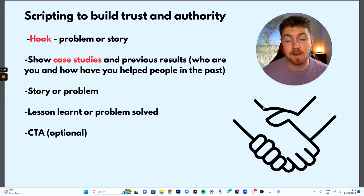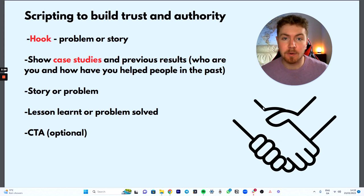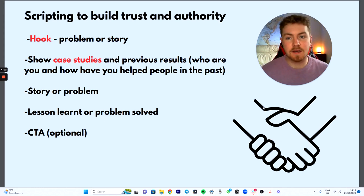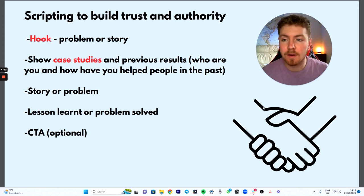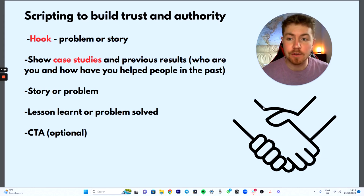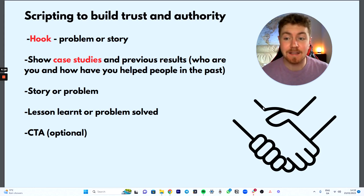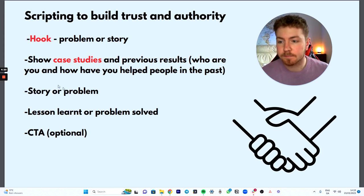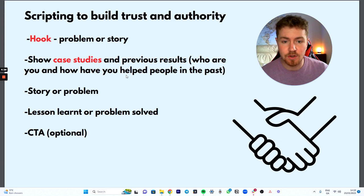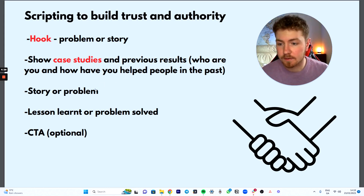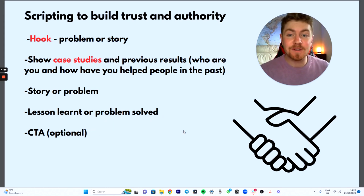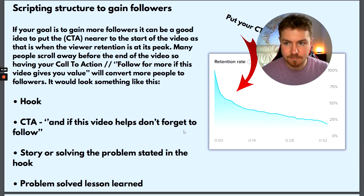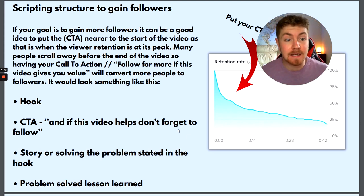Scripting to build trust and authority — this is another way I like to build trust with existing followers, because a lot of people will follow you but won't necessarily book a call. So the hook tells a problem or story, then you showcase studies and previous results, maybe how you've helped someone. I made a video about how I took one client from zero to four million views — that was a good way of sneaking case studies in there. Then lesson learned, problem solved, and the call to action is optional because you're just building trust.